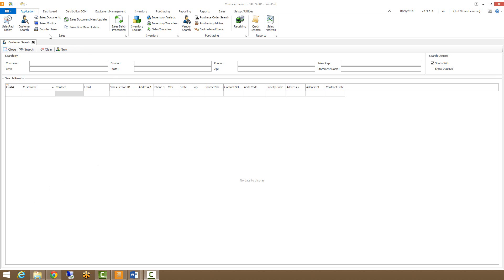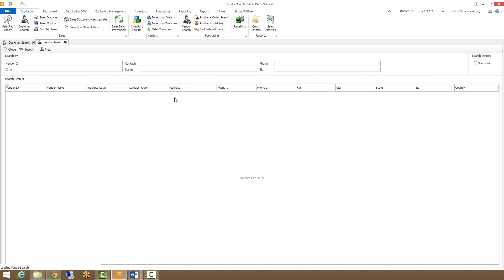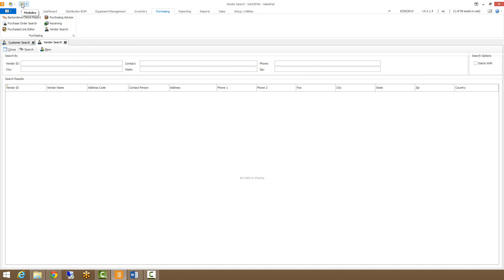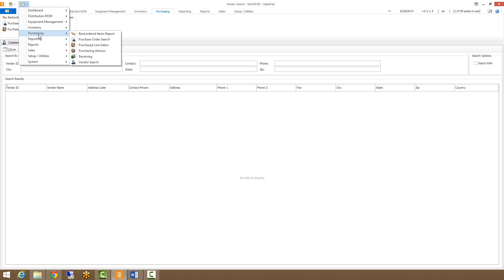Vendor Search can be accessed from the main ribbon by clicking on the Vendor Search button here, by going to the Purchasing tab and clicking on Vendor Search, or by going to the Modulus drop-down, going to Purchasing, and then Vendor Search.